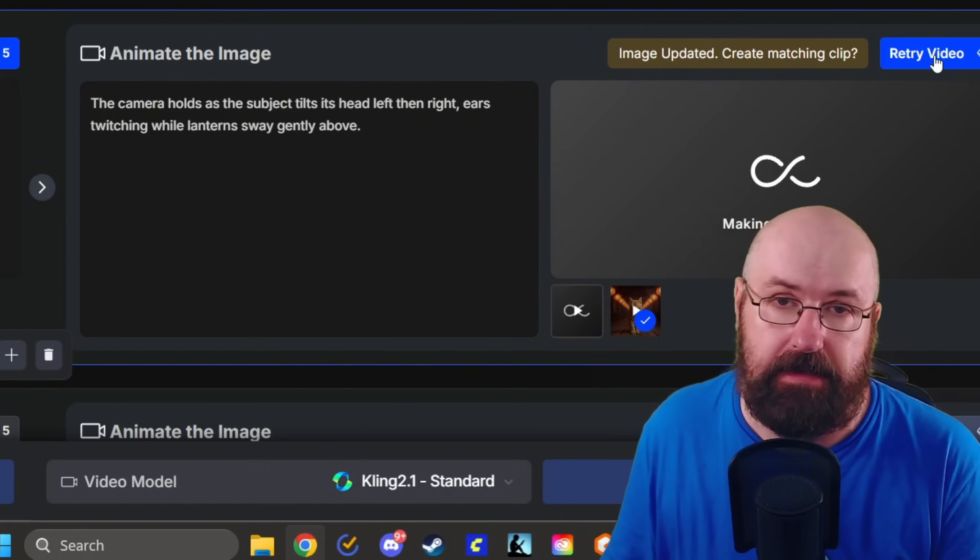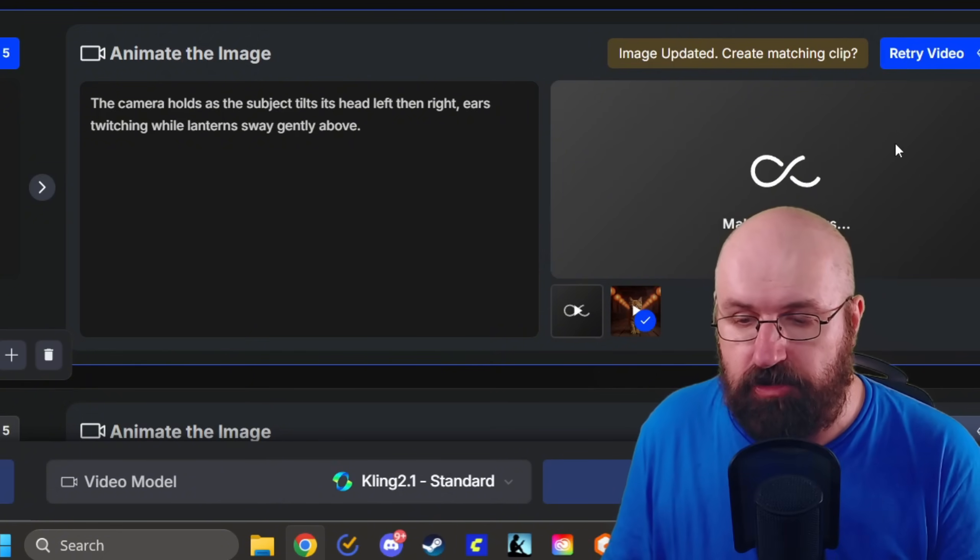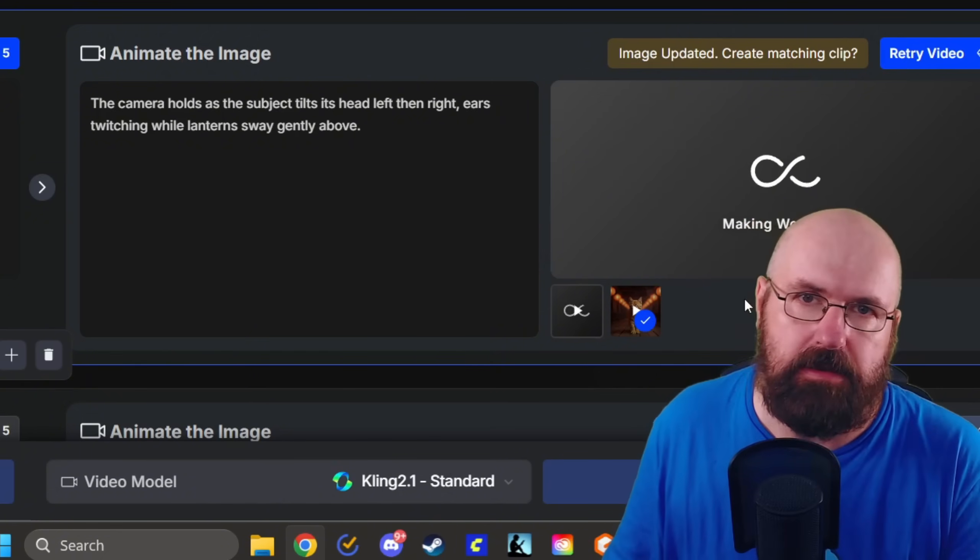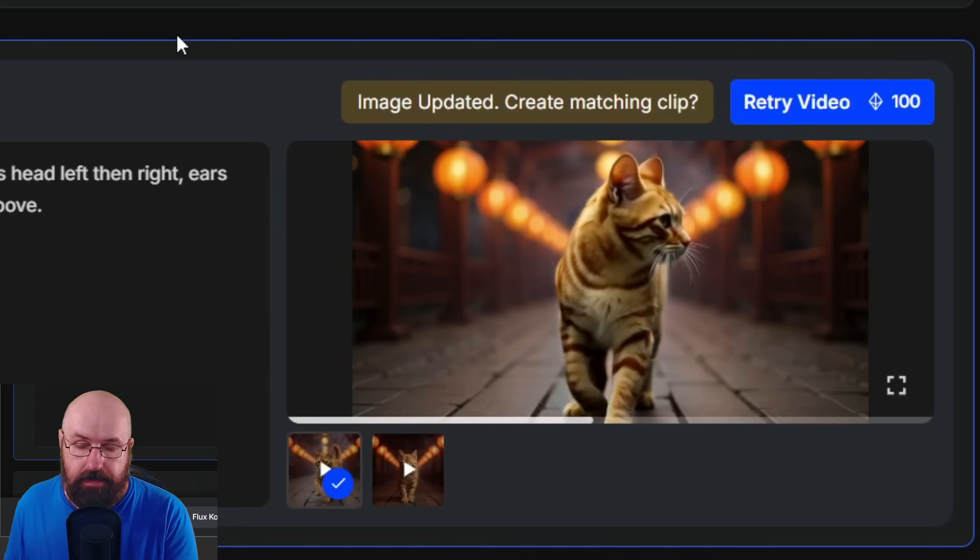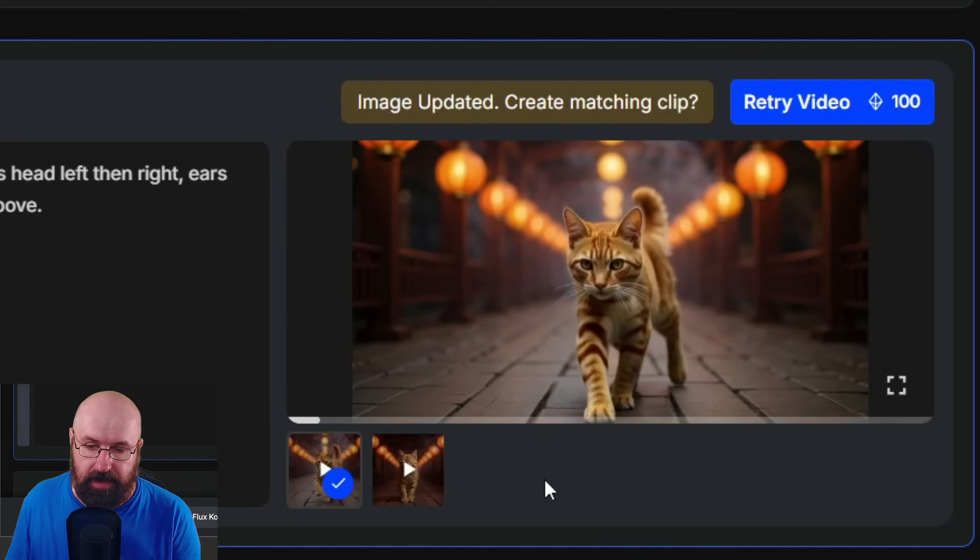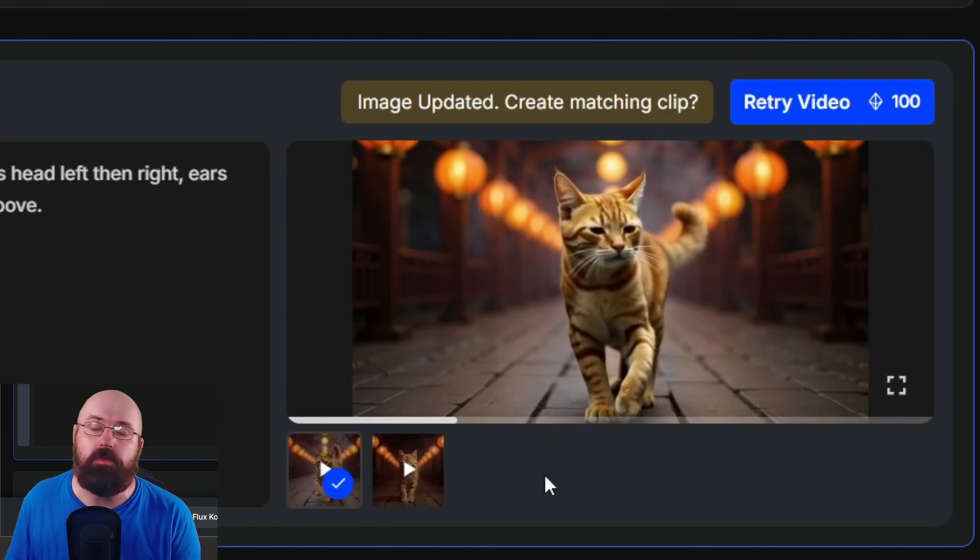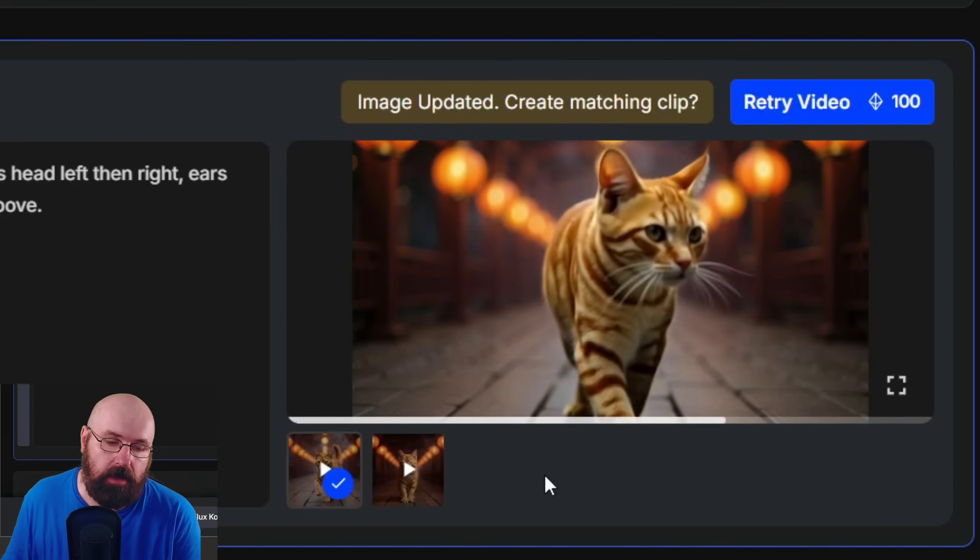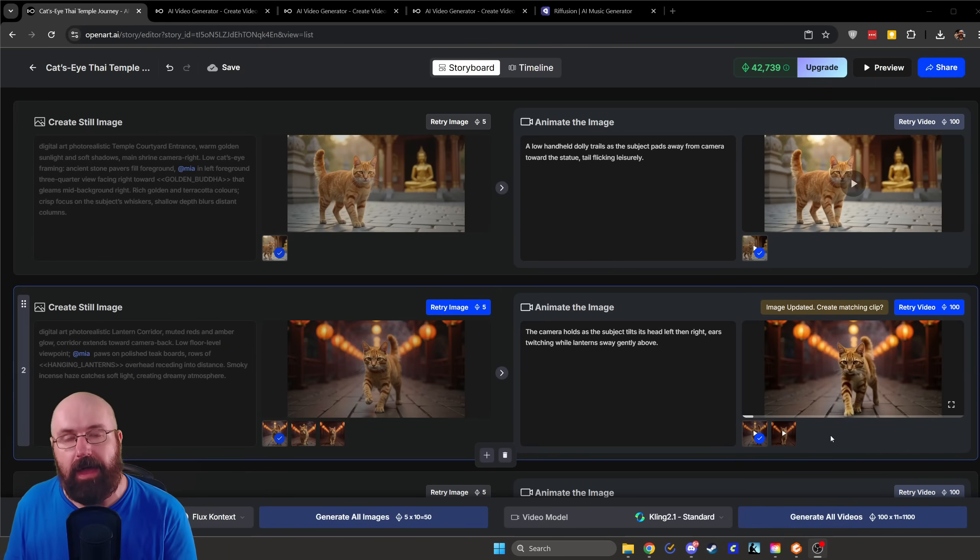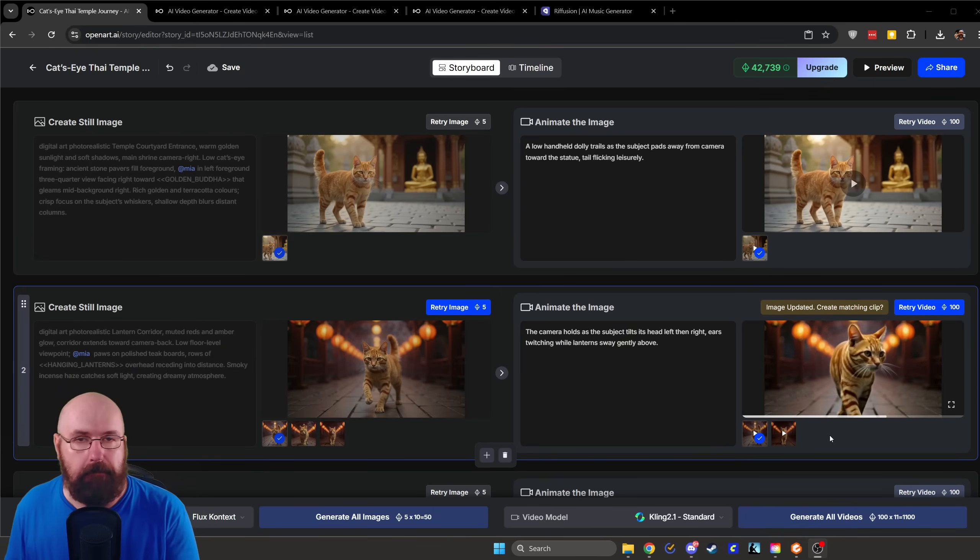And here it's warning me that the image has been updated. So do I want to create a new matching clip for that? And then I can click here on retry video, which I already did. And it's rendering the new video for us. And there we have the new video with our beautiful cat walking towards the camera. So that's pretty cool. And it means also that you have control over how the scene is going to look.